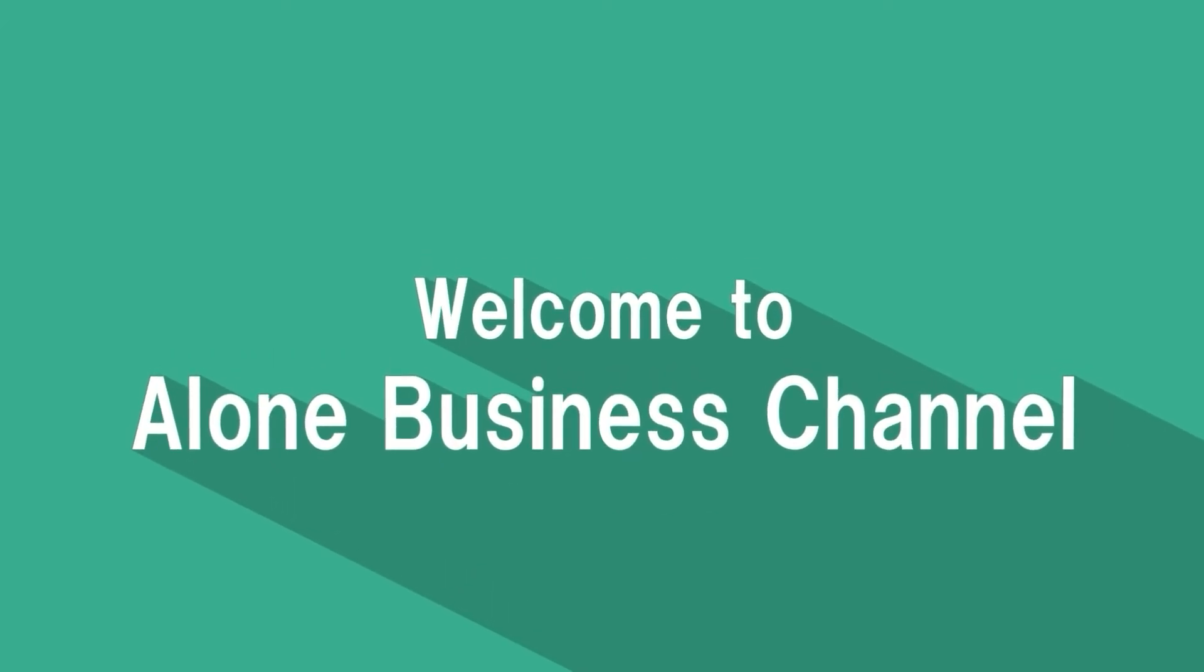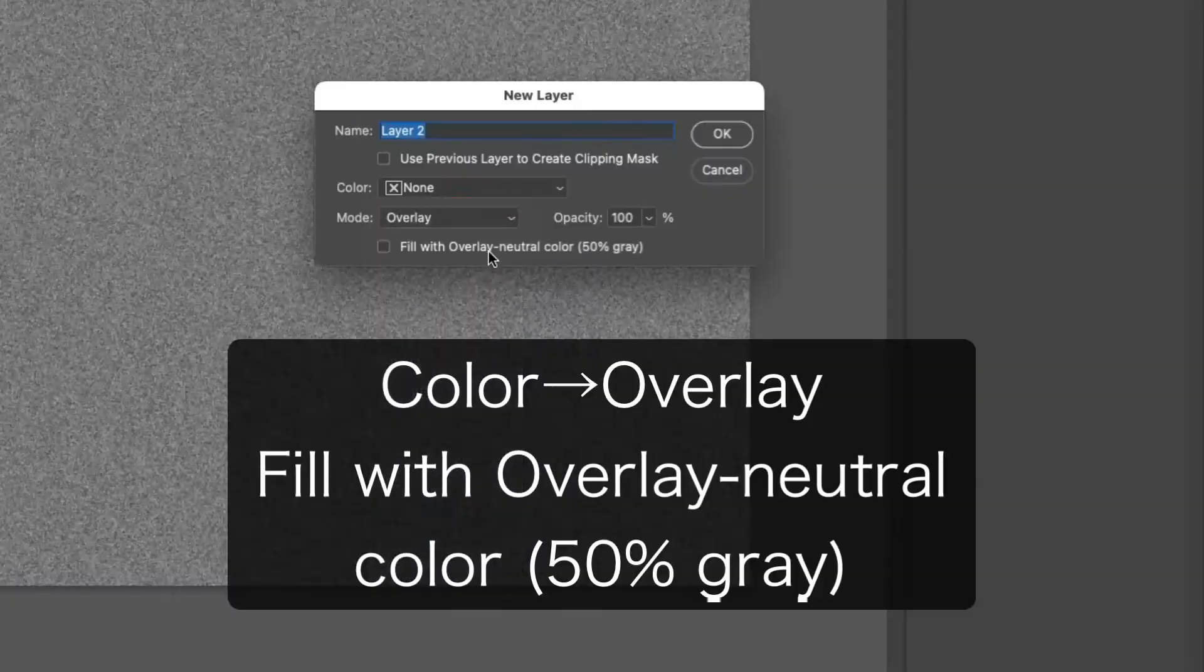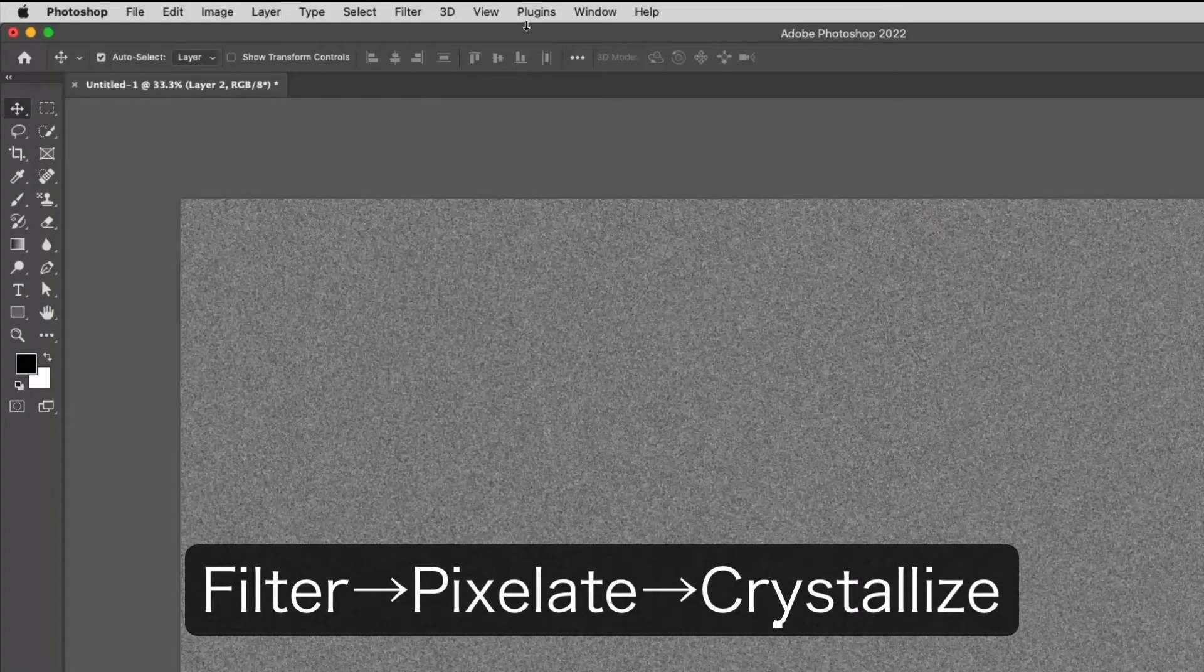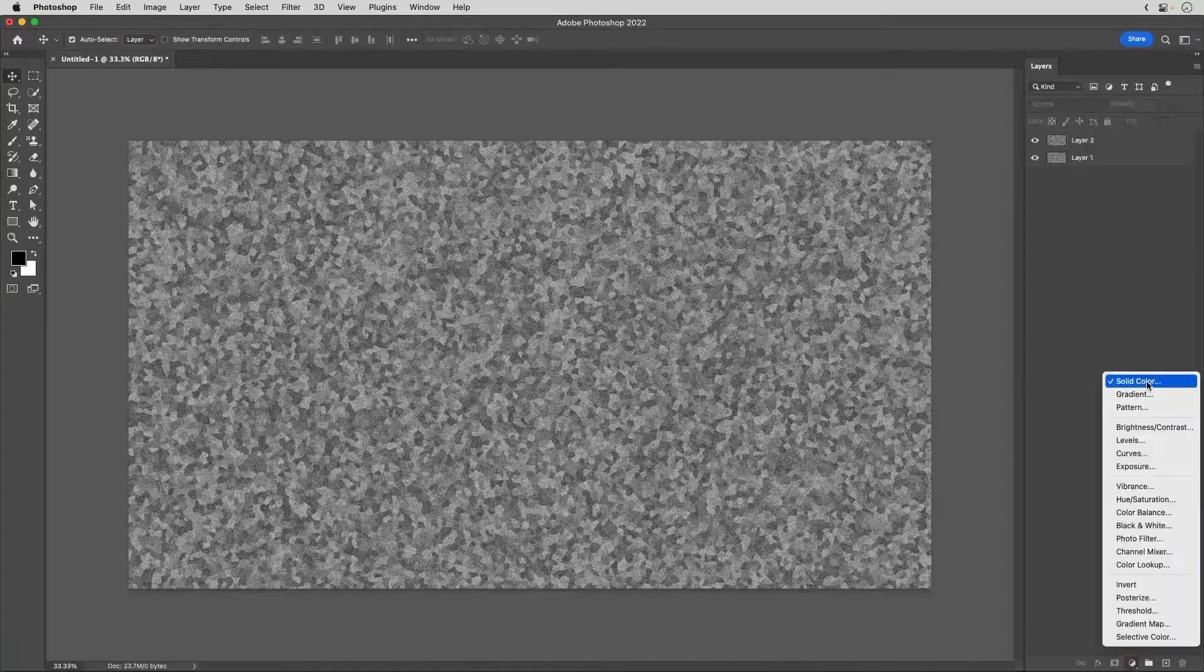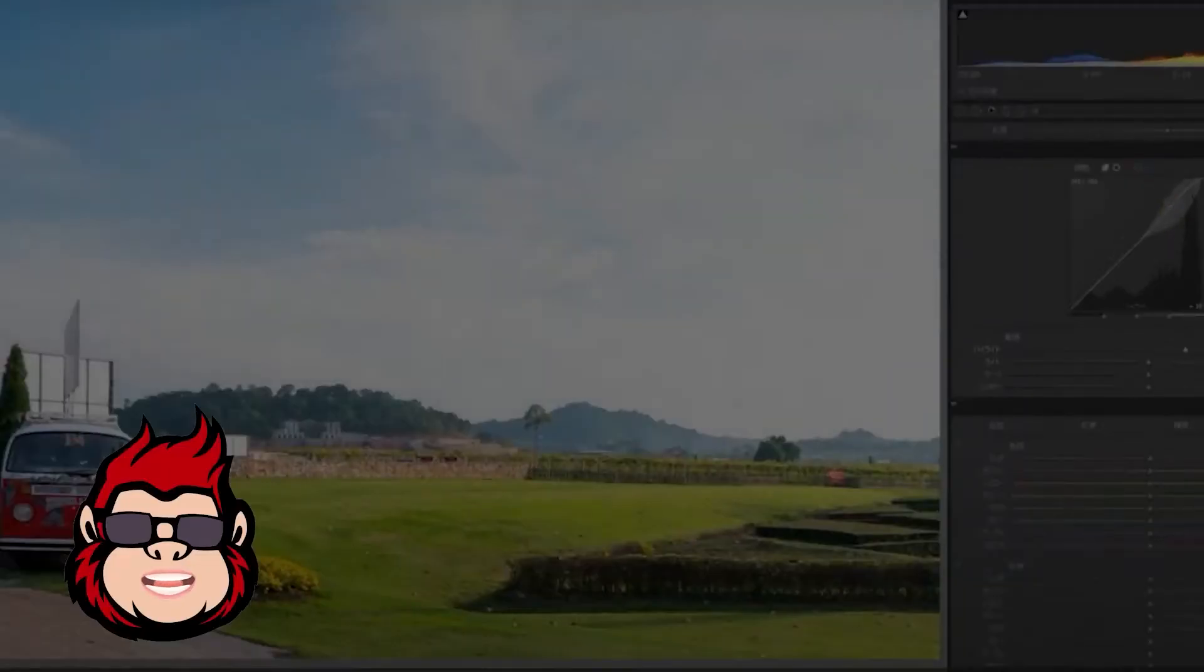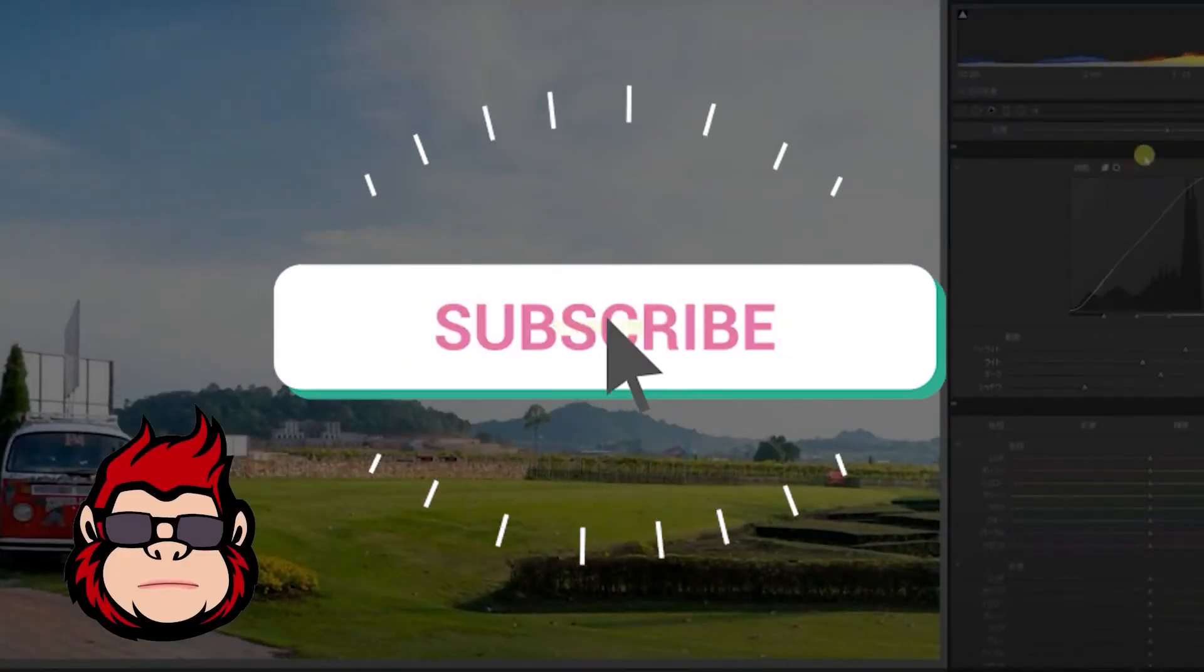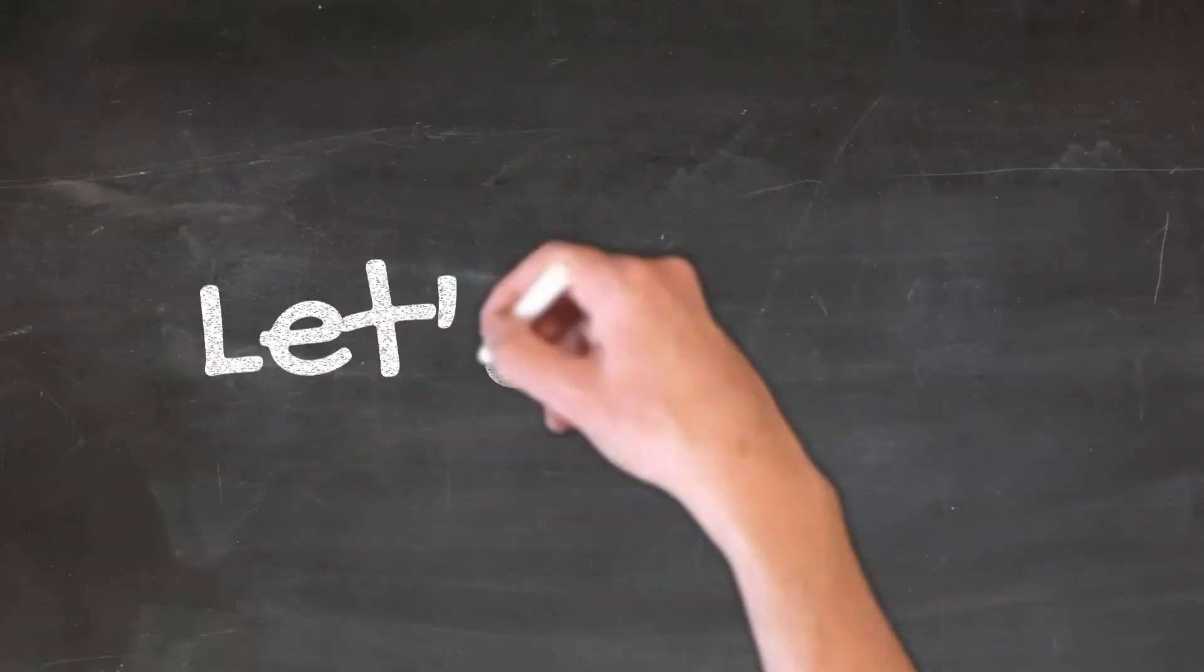Welcome to Alone Business Channel. This time we will create a corkboard in Photoshop. There is also a one-click action available for a limited number of people. Register your email to download. My goal is to increase my channel subscribers, your help will help. Please subscribe to my channel. Now let's see it in action.